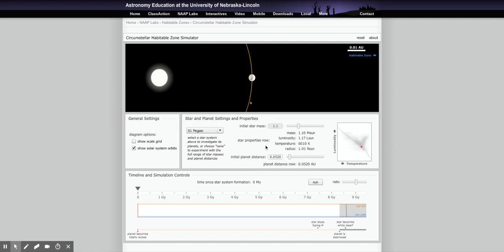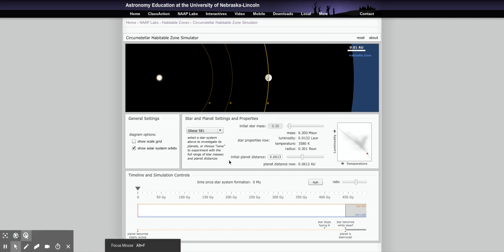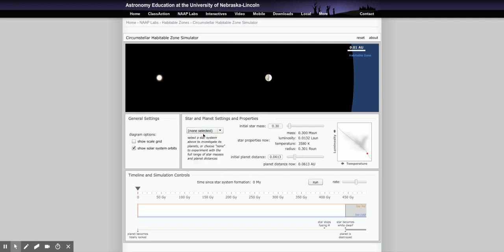The lab asks you to look at Gliese 581 — here it is. But there are actually no questions that you need to answer specifically with Gliese 581, so we won't do that one. Once you've answered your questions, the next section needing data is related to the time evolution of the habitable zones, which uses the timeline at the bottom.